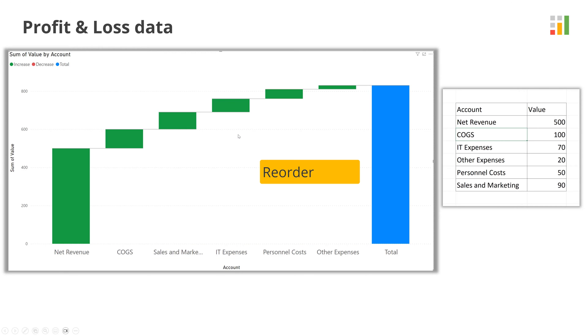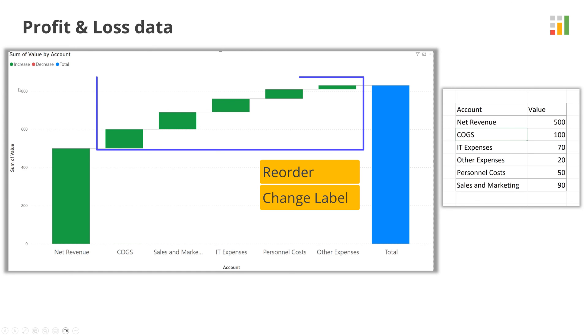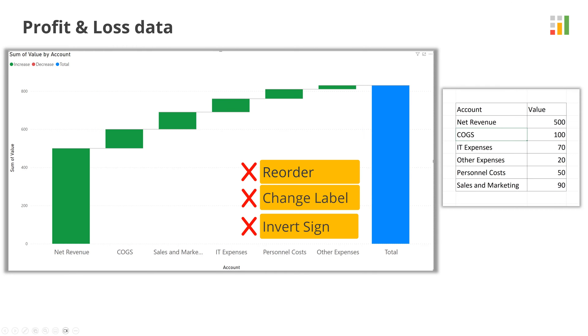In addition, most users may like to update the labels in a waterfall. Finally, the sign for the expense items needs to be changed to negative so that the profit is calculated correctly. Unfortunately, the typical waterfall visual in BI tools does not support this. Users would therefore rather just export the data to Excel or PowerPoint and customize the chart as per their needs.